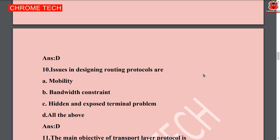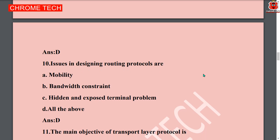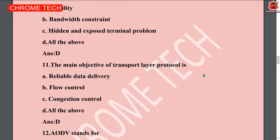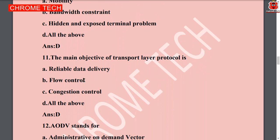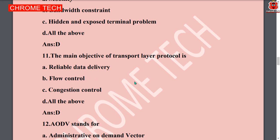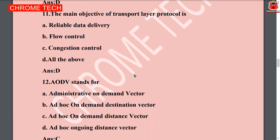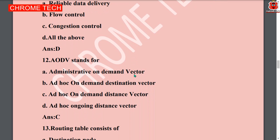Eleventh question: the main attributes of transport layer protocol — all the options are right: reliable data delivery, flow control, and congestion control. Option D, all of the above, is the correct answer. Twelfth question: AODV stands for — option C is the correct answer — Ad-hoc On-Demand Distance Vector.